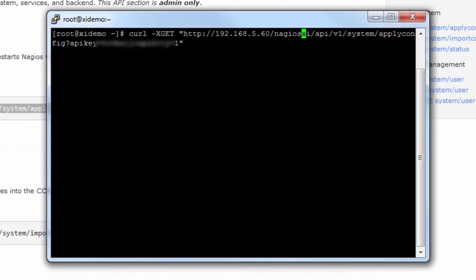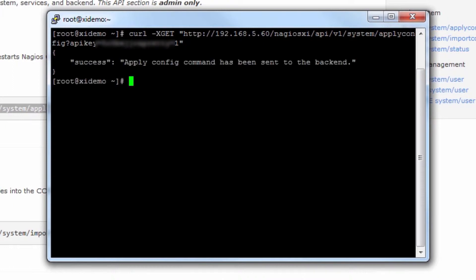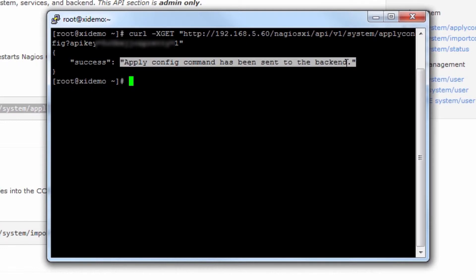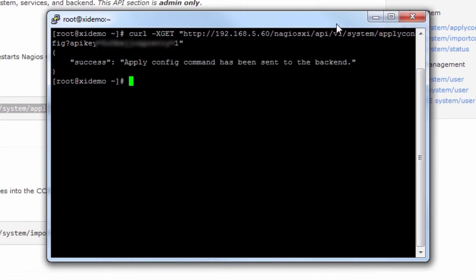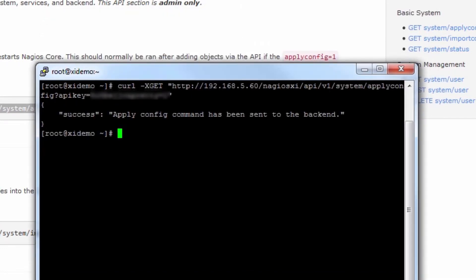Let's say you've added a couple of hosts or services through the API and you haven't applied the configuration yet. This is the call that you'd run to do so. We'll apply the configuration now and it says the apply config command has been sent to the backend.